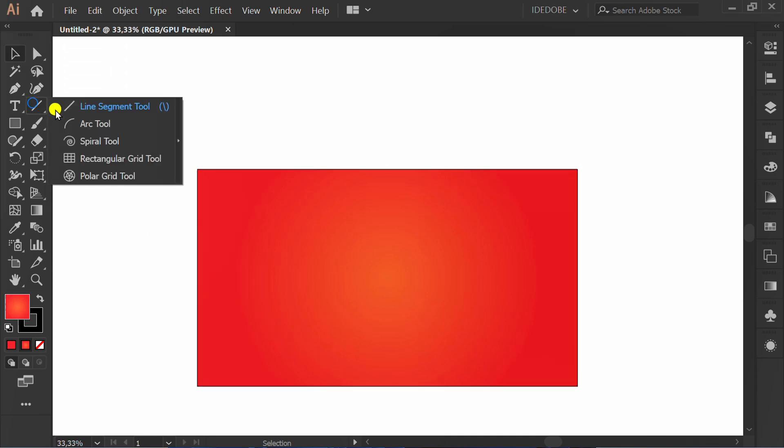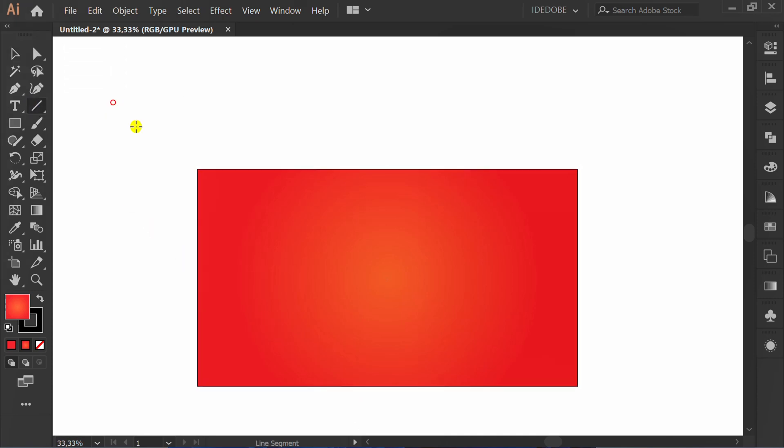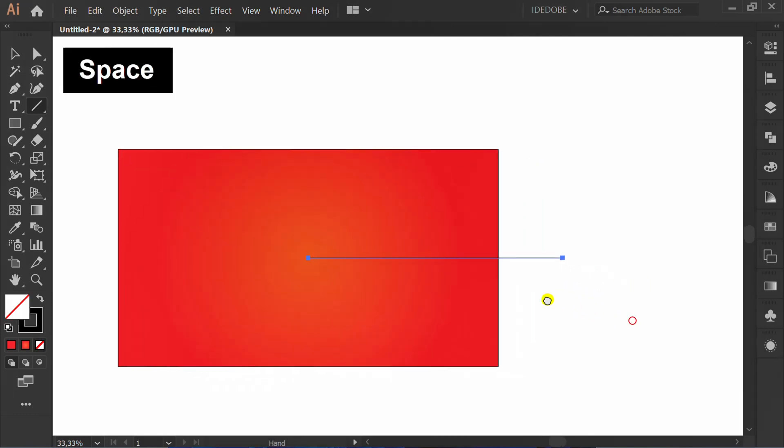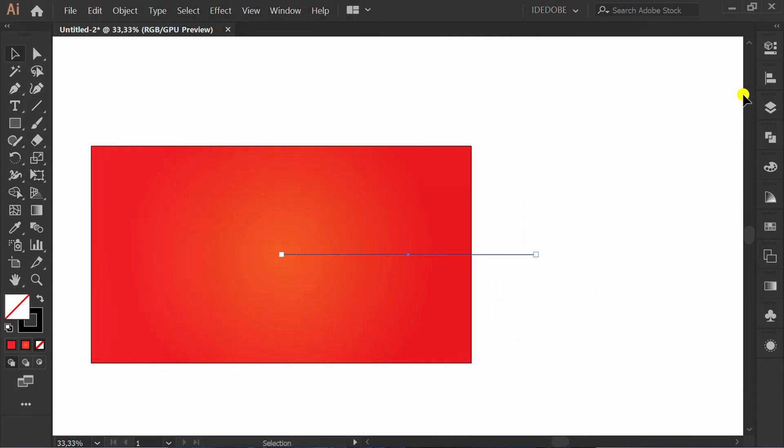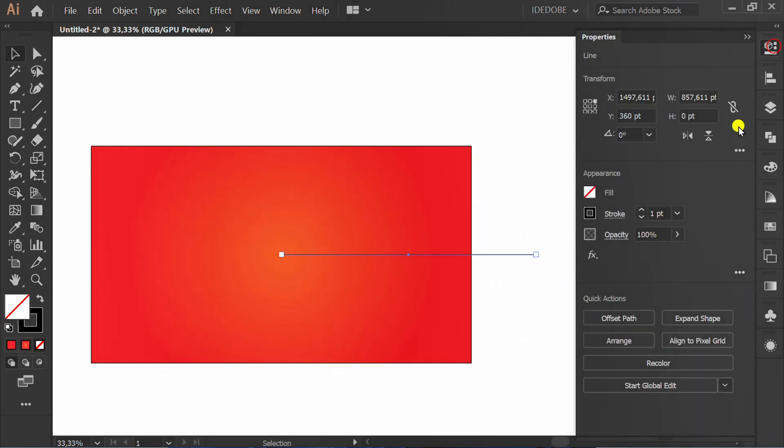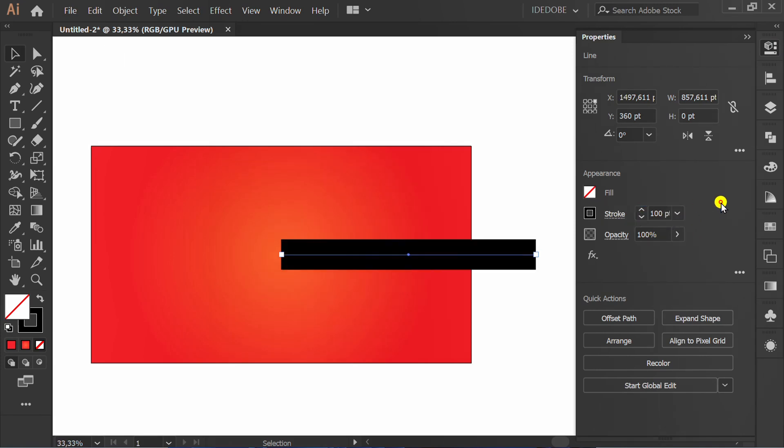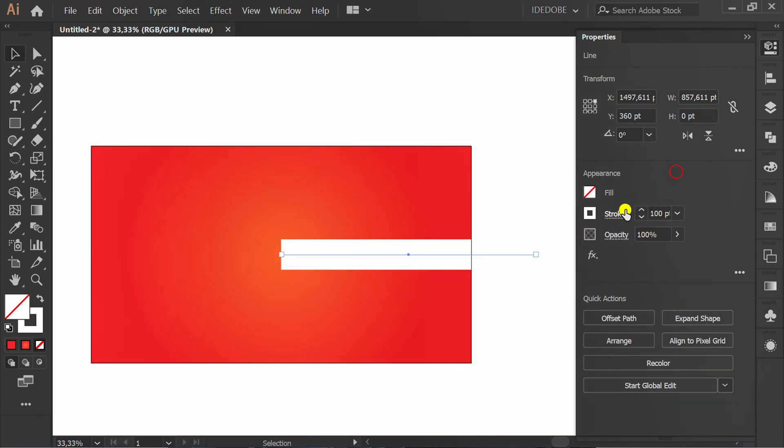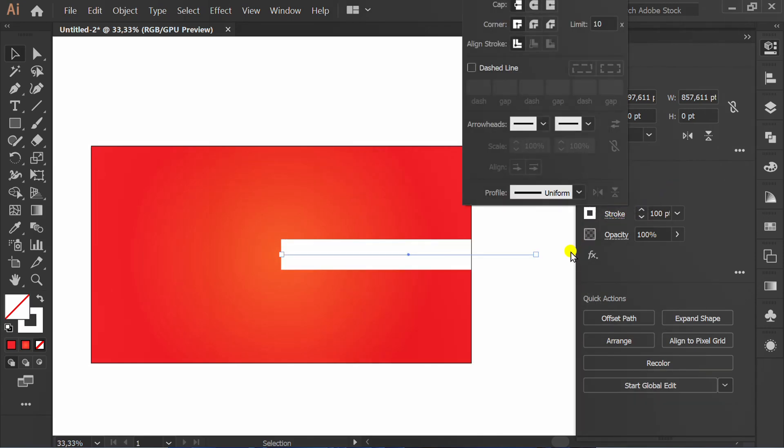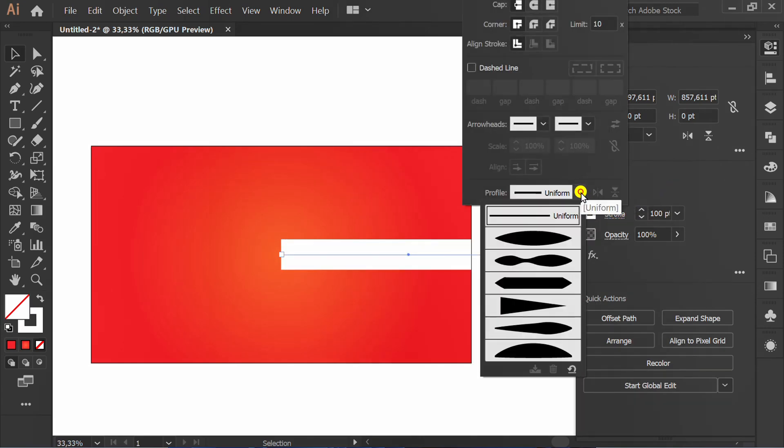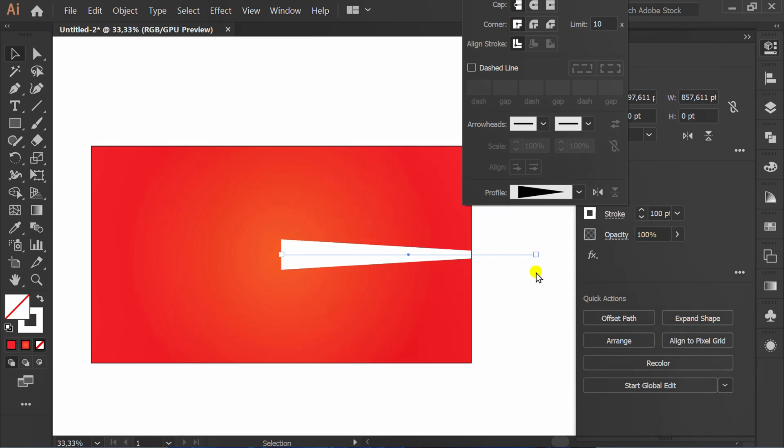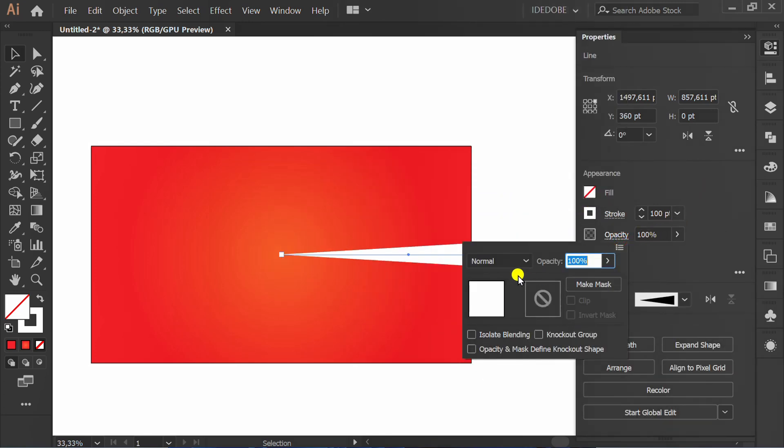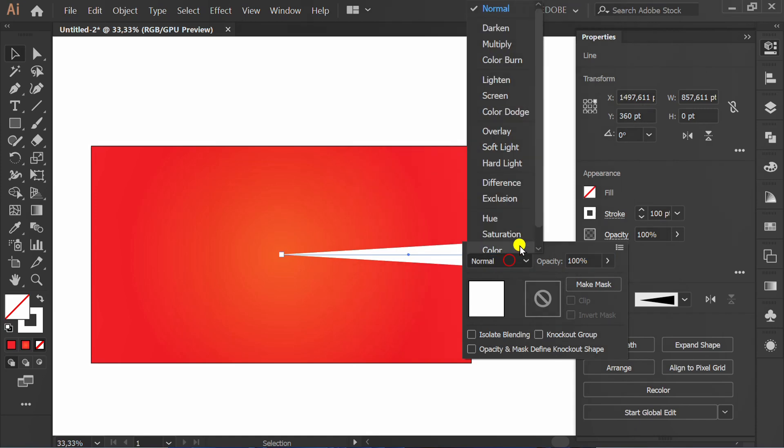Make a line. Set stroke number. Change to white and change the profile. Click flip along. Set opacity to overlay.